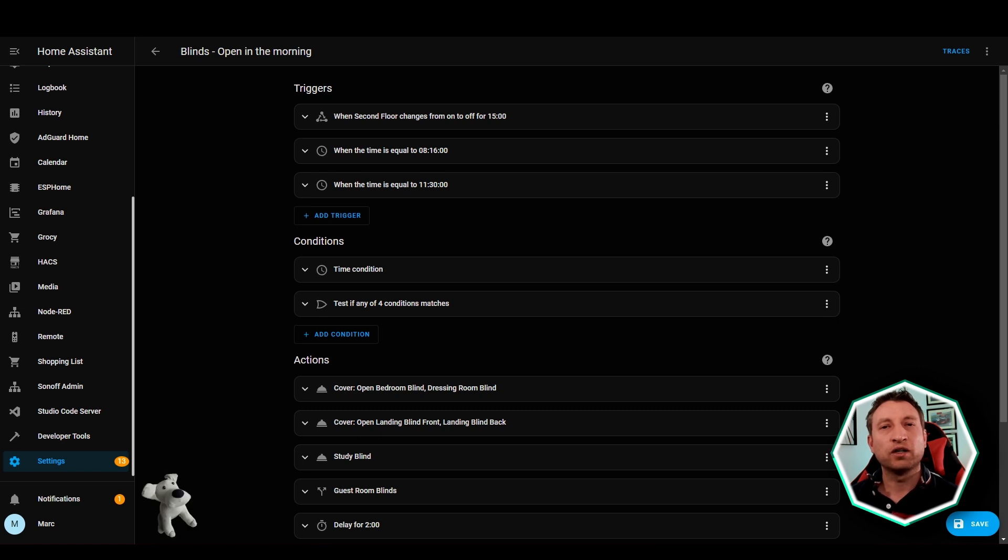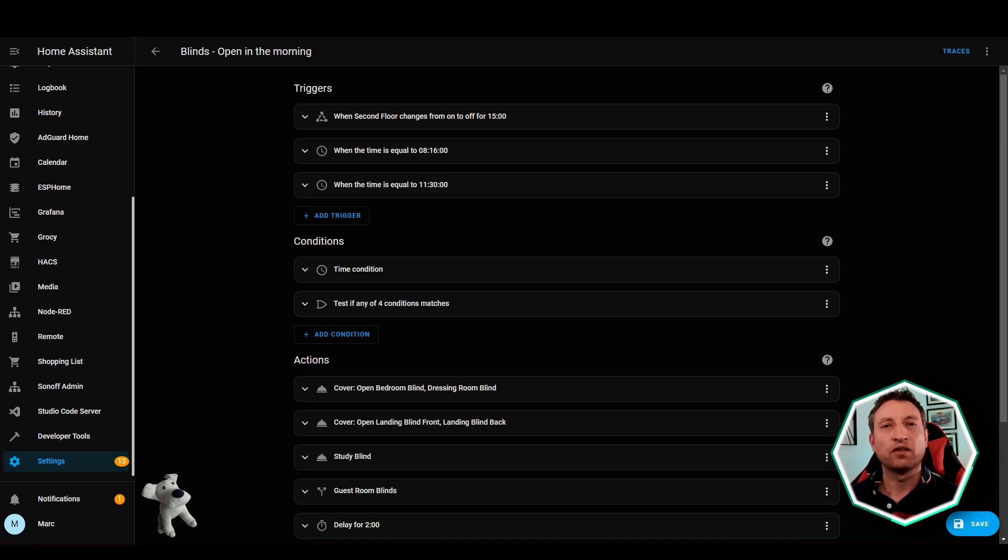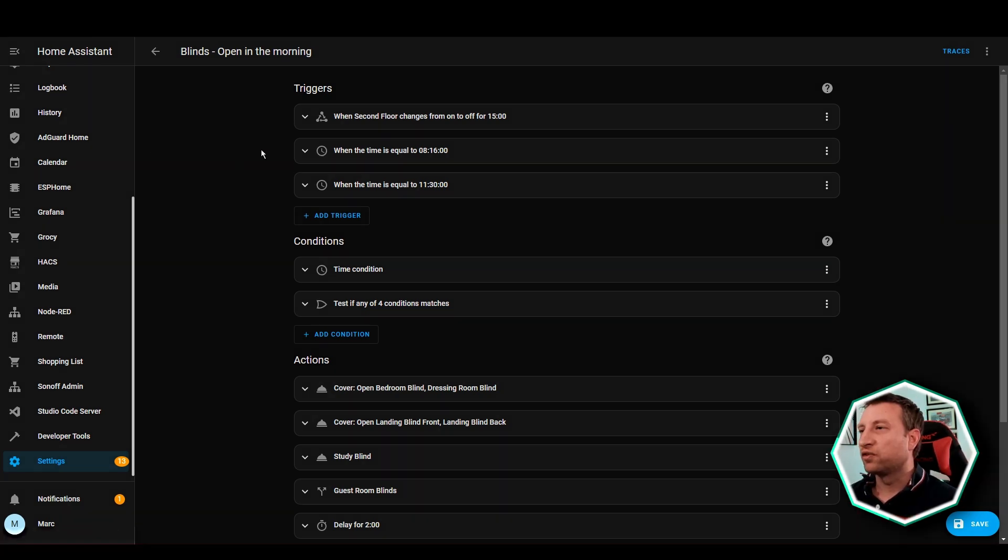Otherwise it will check between 8am and 11:30am to see if there's been motion upstairs for 15 minutes or not, and as soon as there hasn't been motion upstairs for those 15 minutes then the blinds will open. So let's have a look at the Home Assistant Automation.